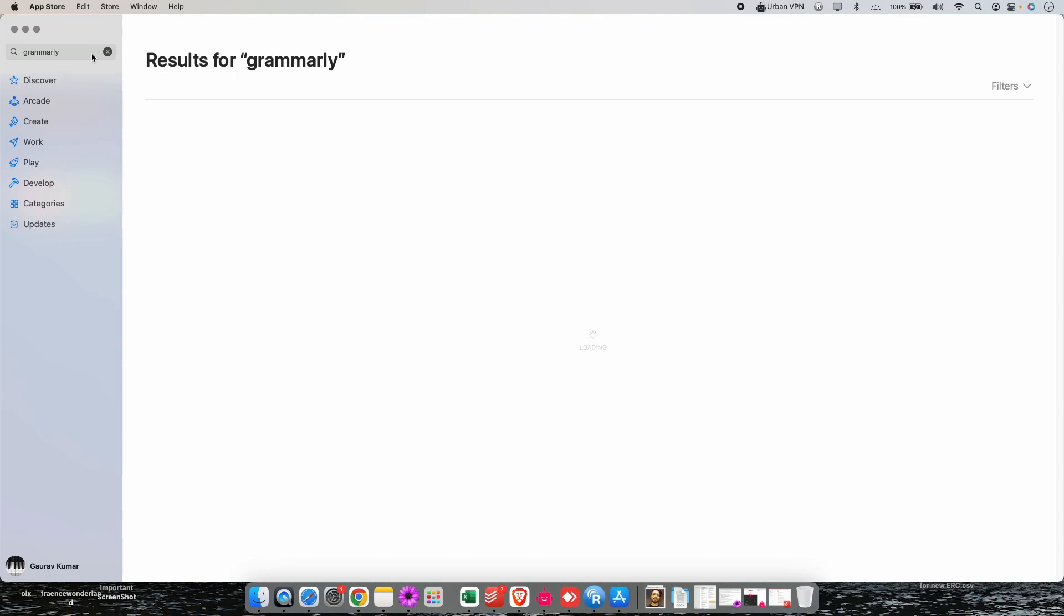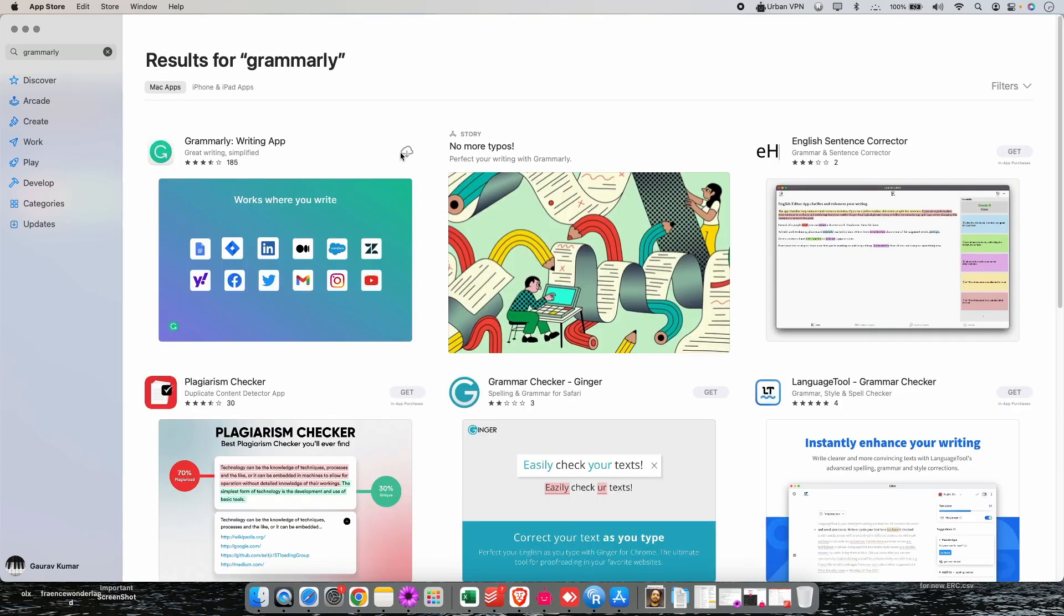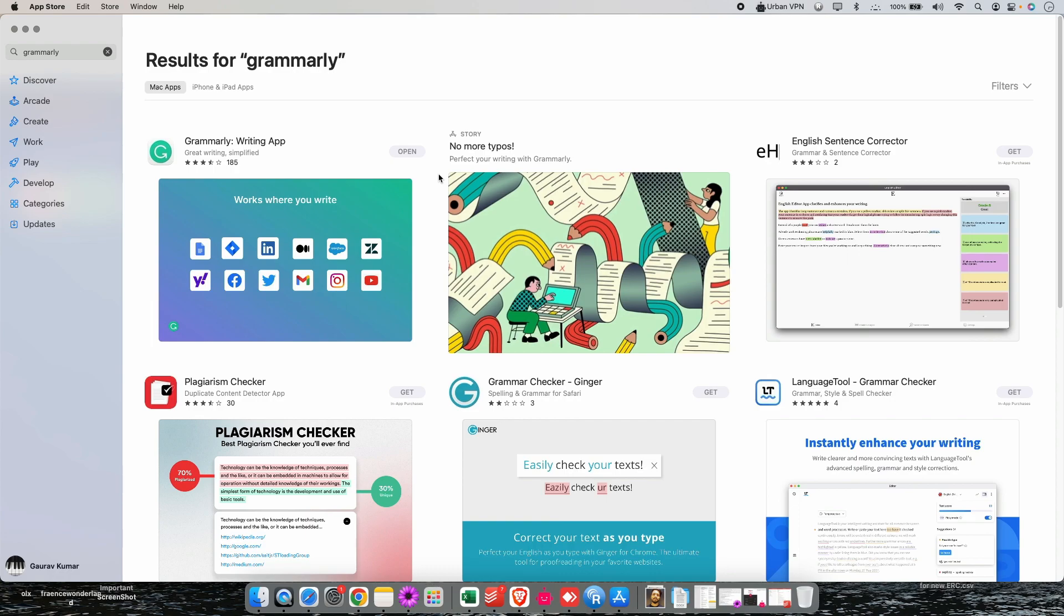Hit enter and as you can see Grammarly is available here. Just click on this little cloud icon and let's wait until it gets installed. Now as you can see it's done.